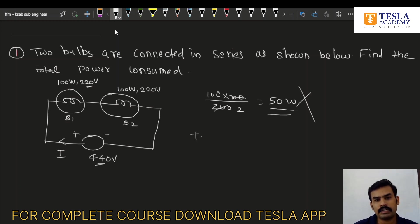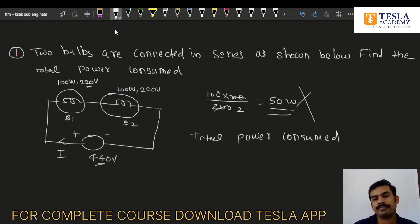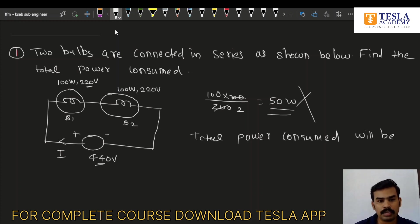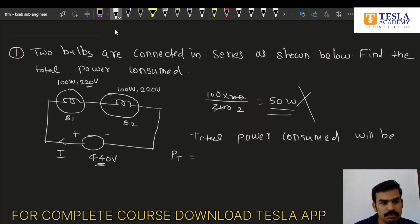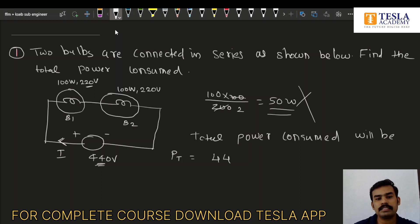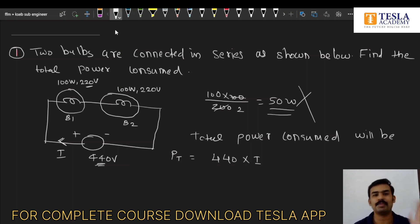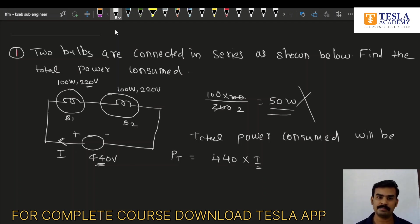So, total power consumed: P total will be equal to this voltage into this current. This voltage is nothing but 440, this current is simple — this is the total power down the line.